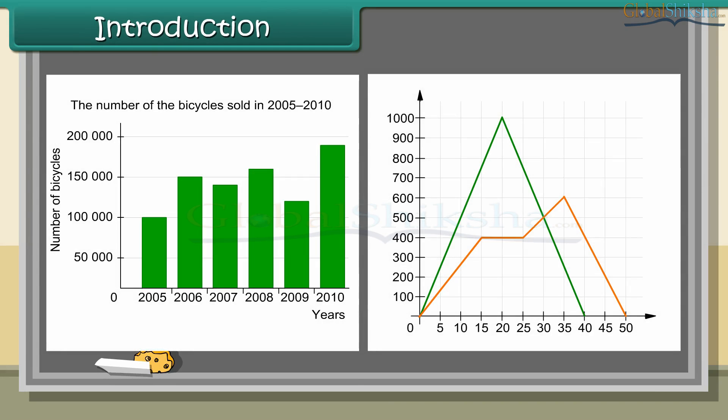Usually data can be presented in the form of a table. Graphs are visual representations of data.